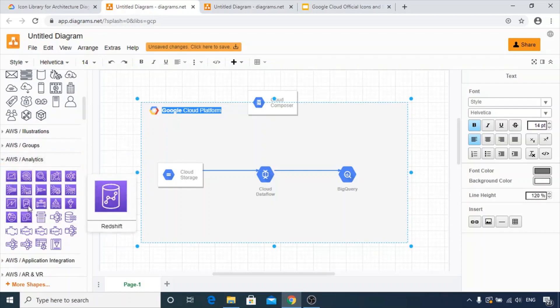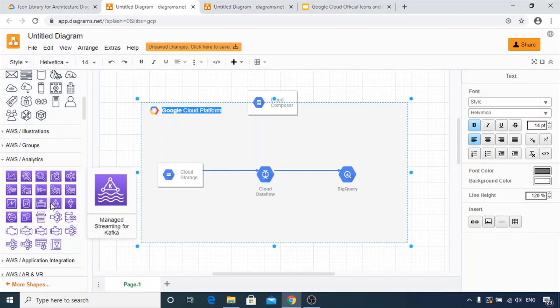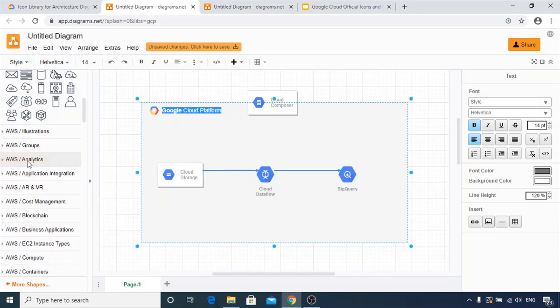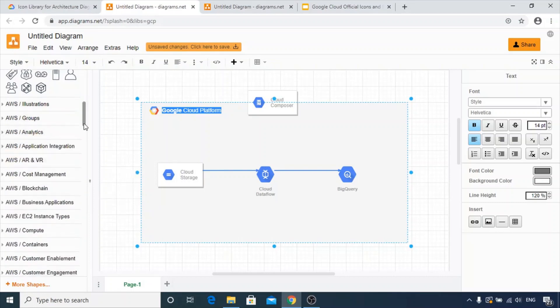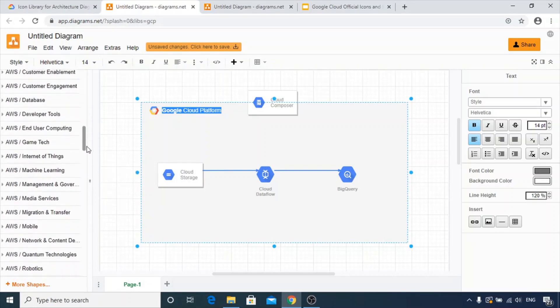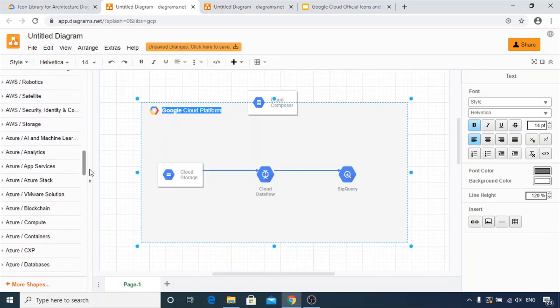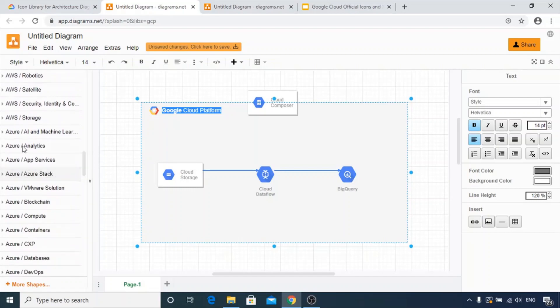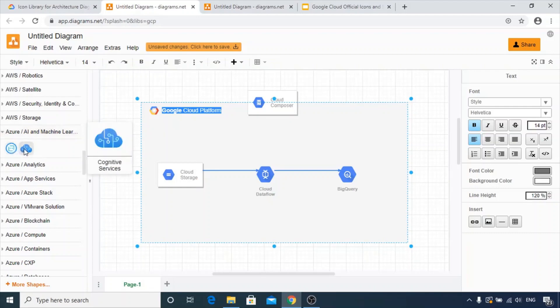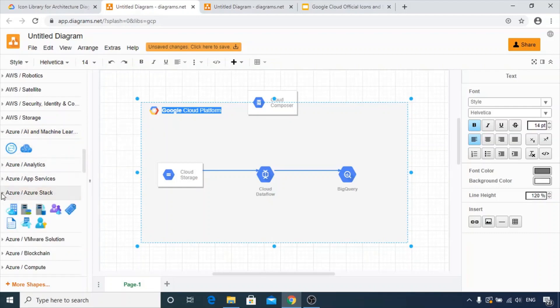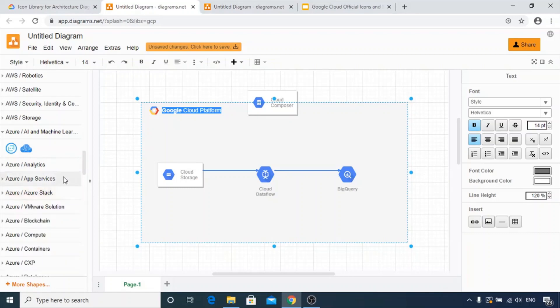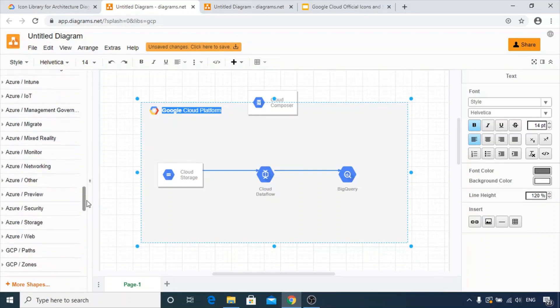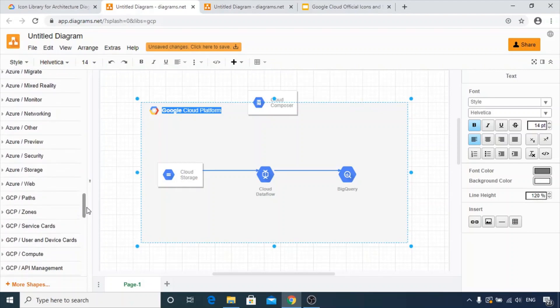All the icons are here: Redshift, Data Pipeline, Kafka Streaming, Kinesis. Most of them are available. For Azure, you can see the AI and machine learning, birth services, cognitive services. You can find most of the icons. This is a very friendly online tool that you can use to draw your various architectural diagrams.